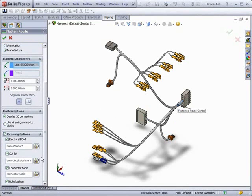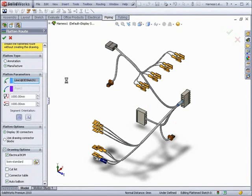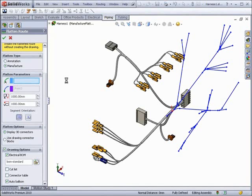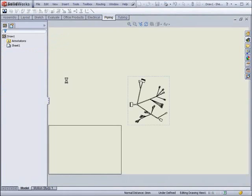We can also choose to create a drawing from the flattened route and select which items to include. SolidWorks will automatically flatten the route and create a drawing from it.